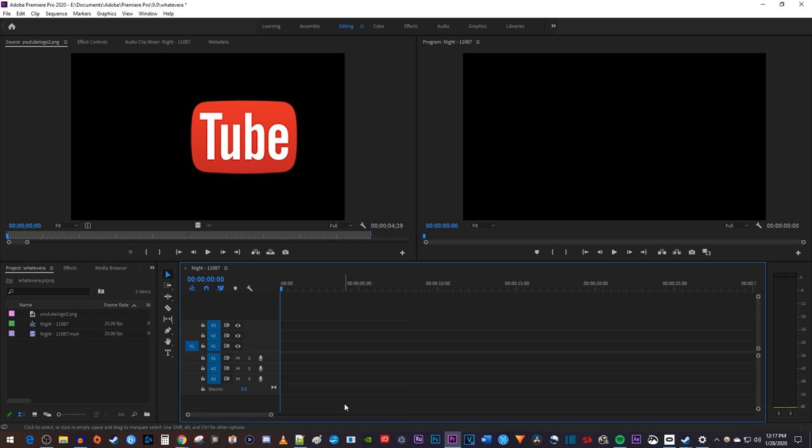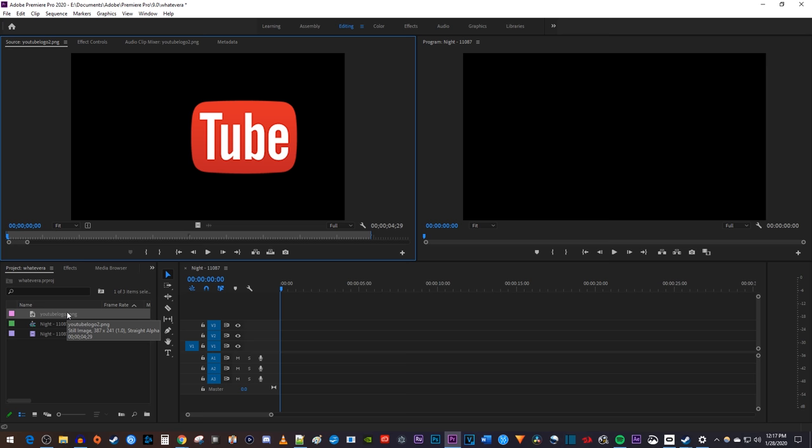Alright, to get started, I just imported a video clip into my project along with an image that I'd like to overlay.